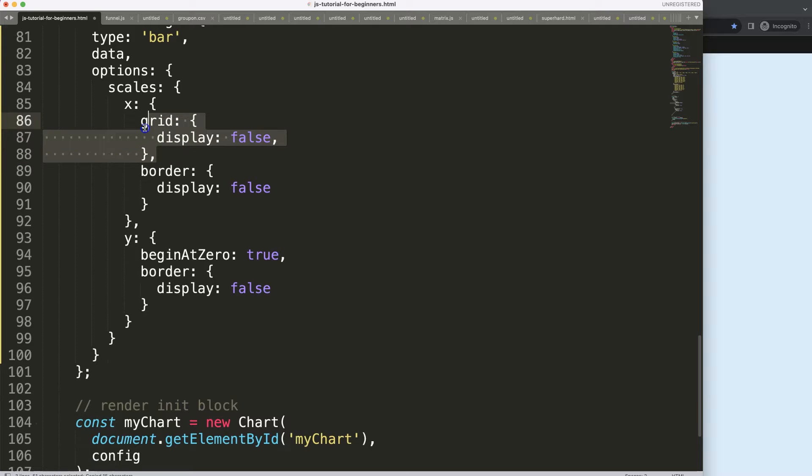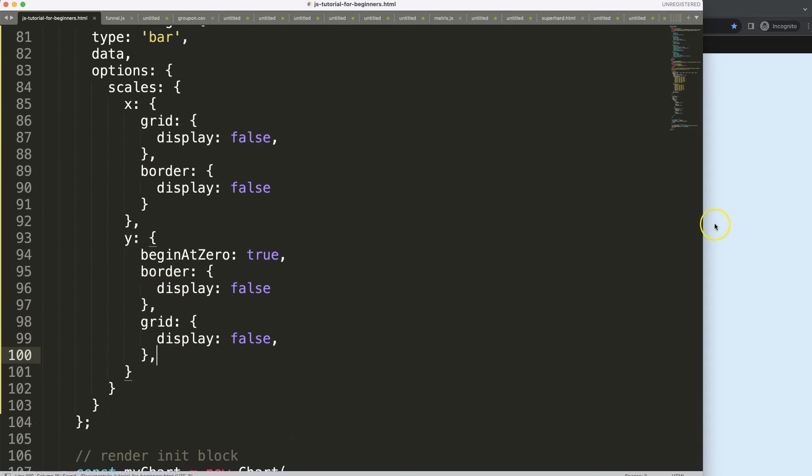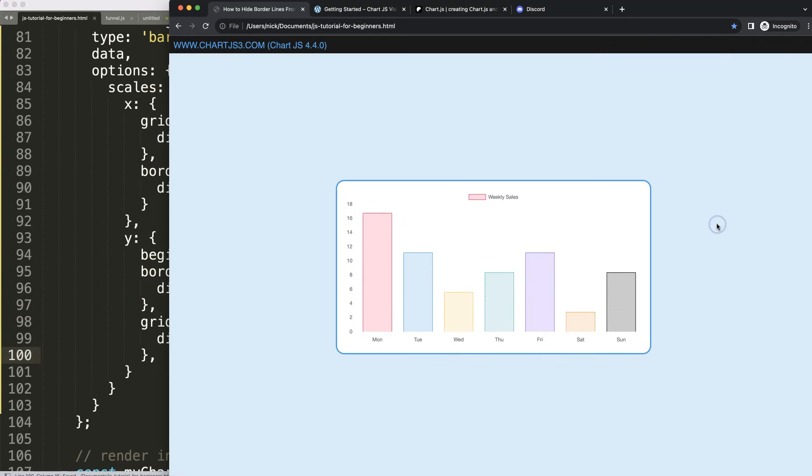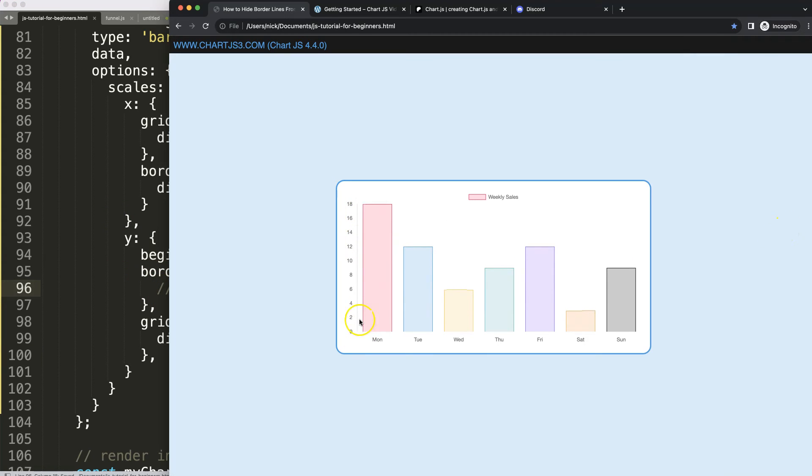If you want to show only the border, then the y scale border will be shown now only here, and that's it.